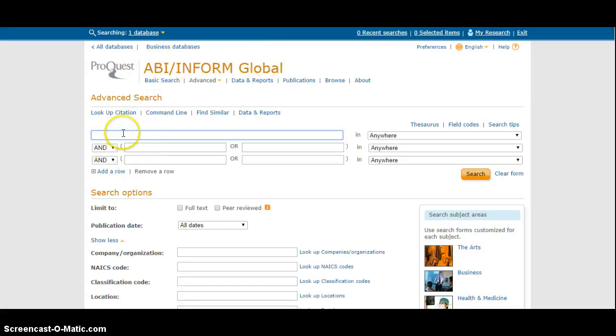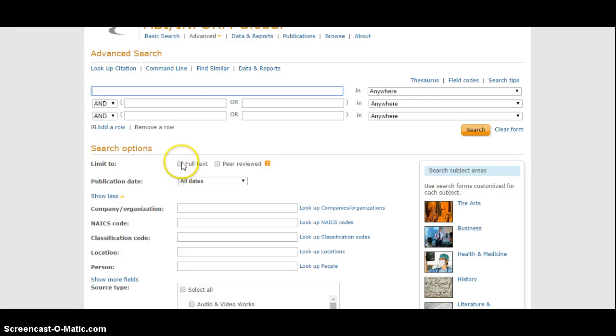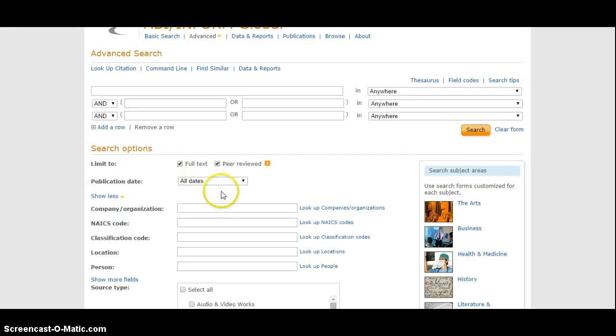It's telling me that I'm in ABI Inform Global. That's the database I chose. It's giving me a place to type what I want to search for, and then it's giving me some choices down here about how I might limit my search. Two very important things are full text - that means that you will see only articles that you can open and read on your computer - and peer reviewed. Peer reviewed is a very specific term that indicates the kind of information, the kind of article that it's going to show you.